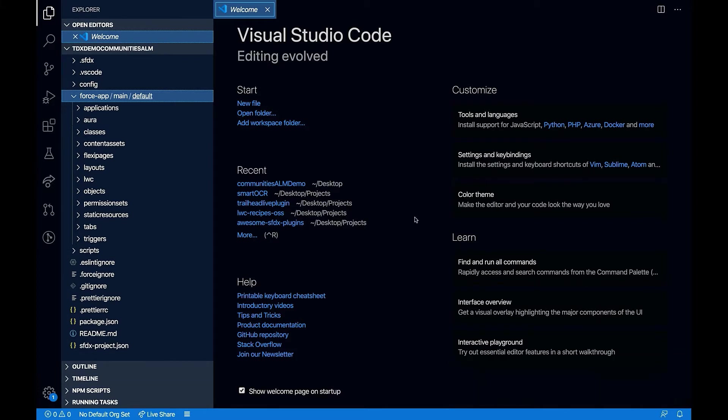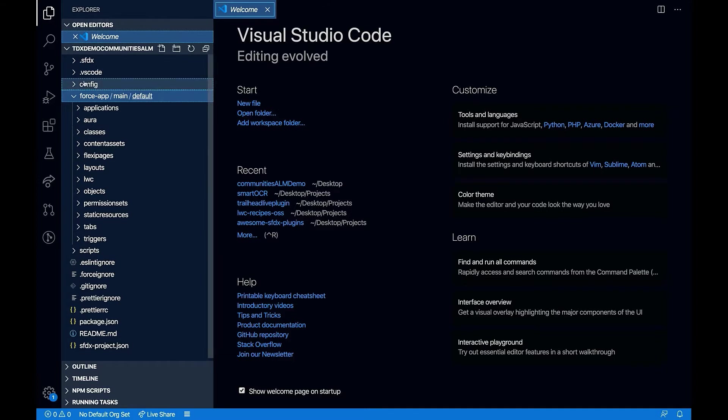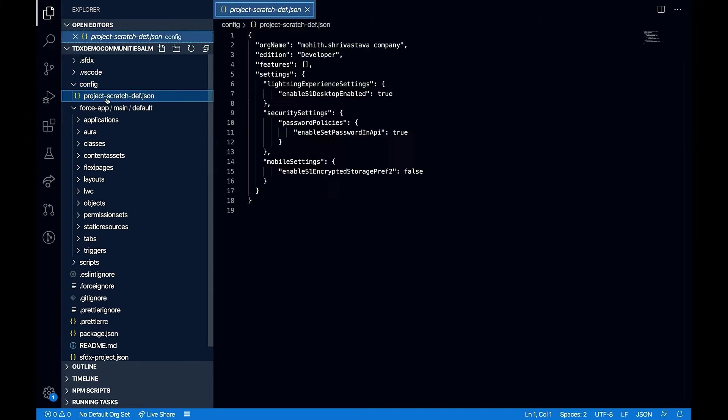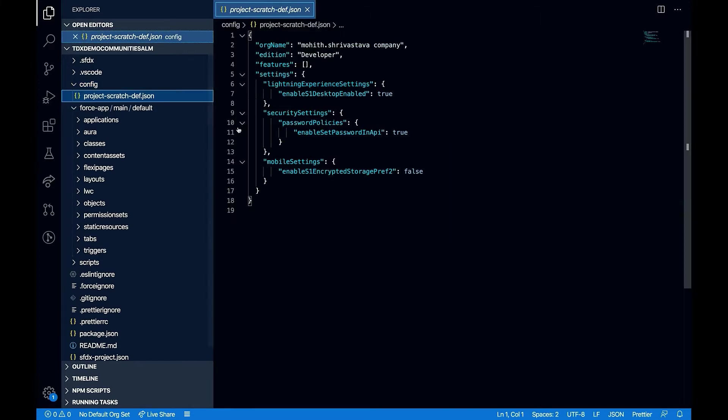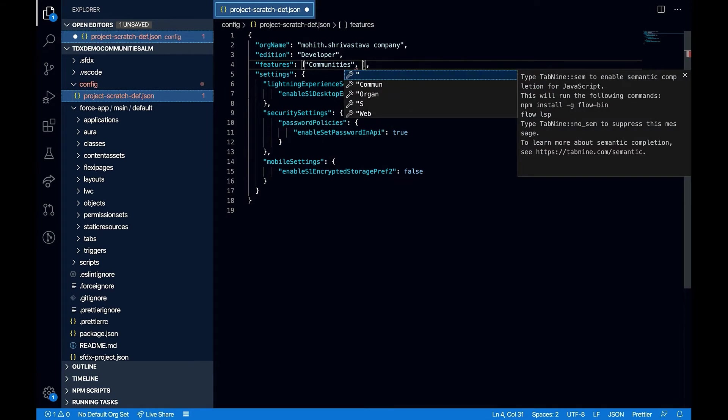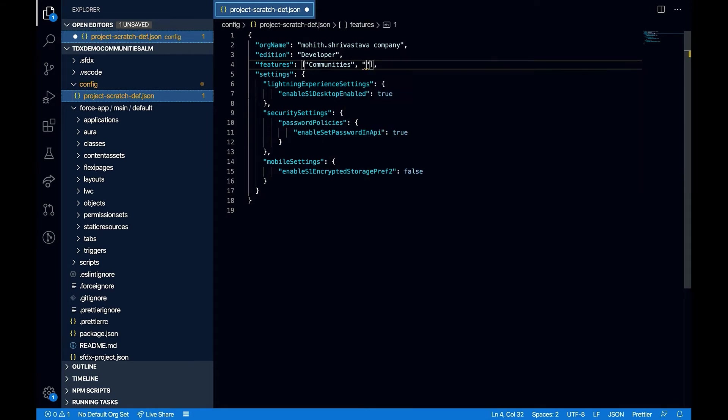Next step would be, I'm going to create a scratch org so that I can do my community's project development. Before that, there is one thing that we will have to note that is to update our scratch org definition file so that it has features like communities and sites.